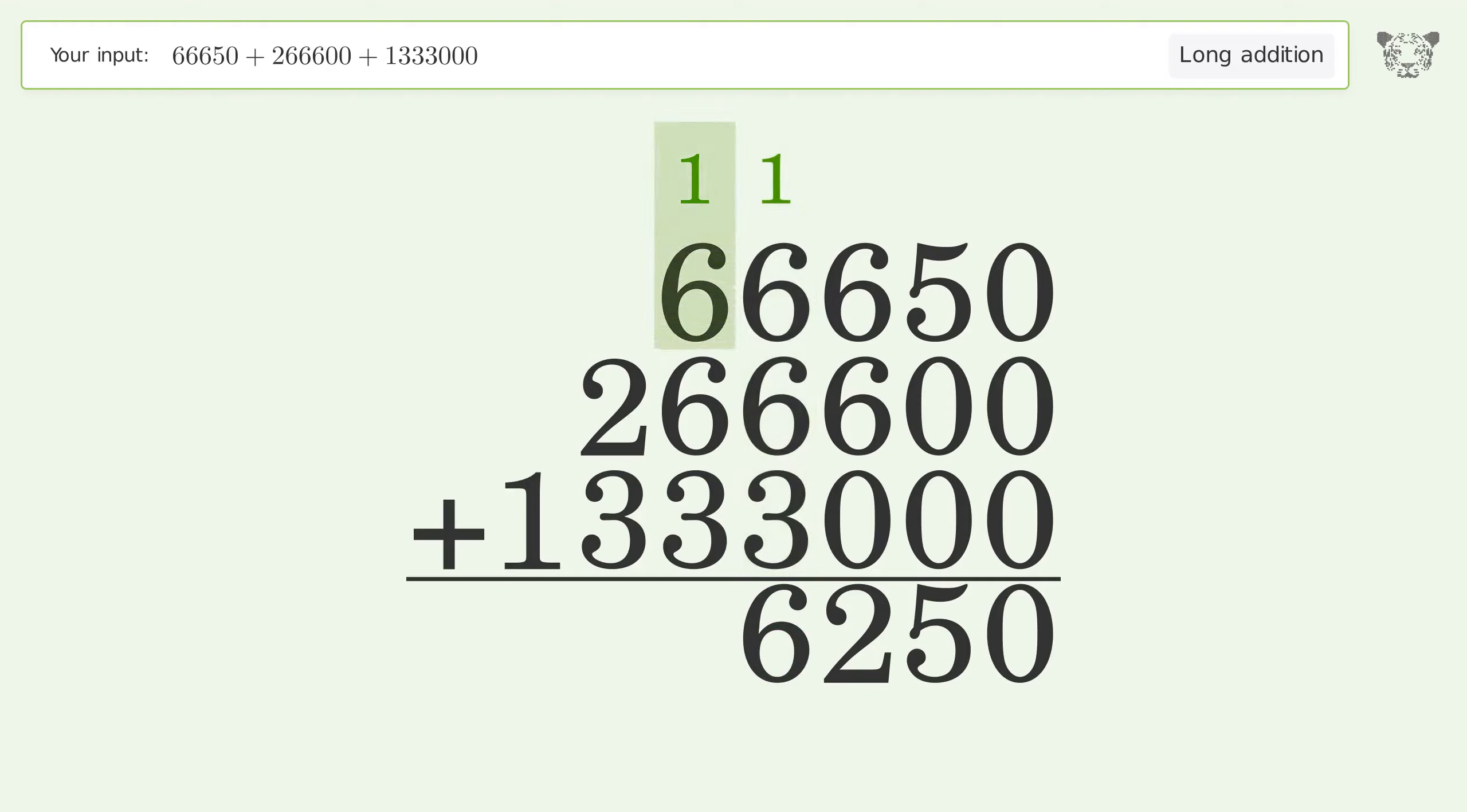1 plus 6 plus 6 plus 3 equals 16. Carry 1 to the 100 thousands place.